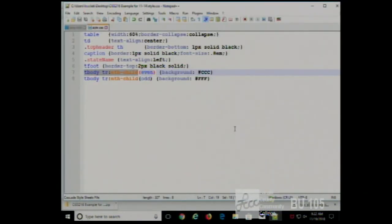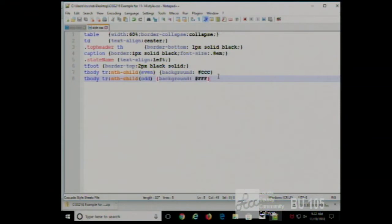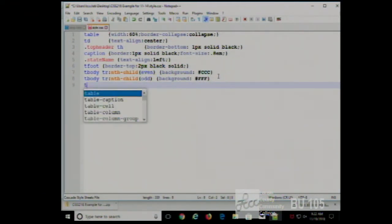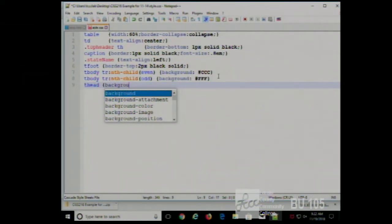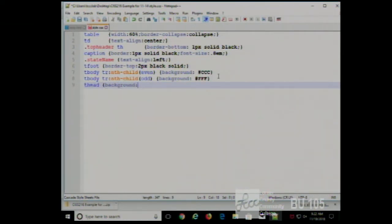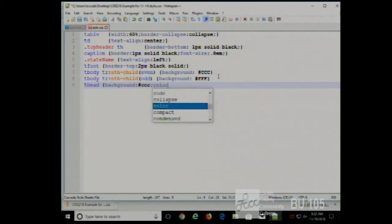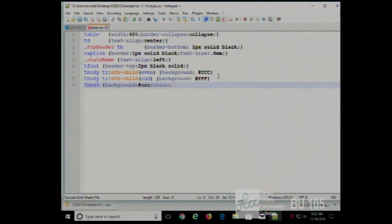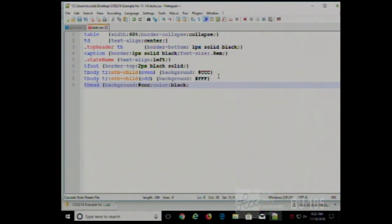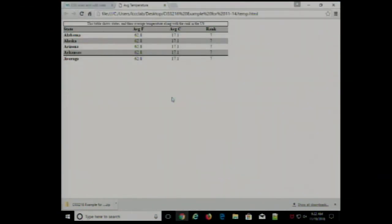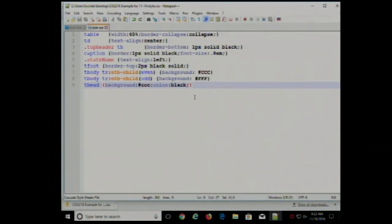Maybe the thead I can make background color #CCC and color white, for example, to style the header differently. And the tfoot styling with the border-top already makes the average stand out.